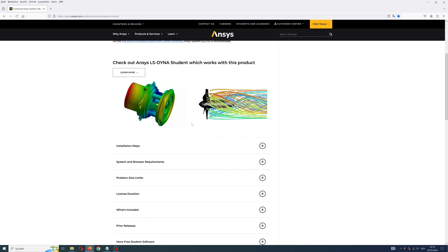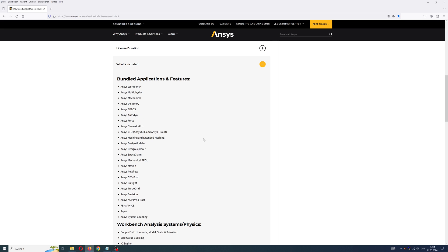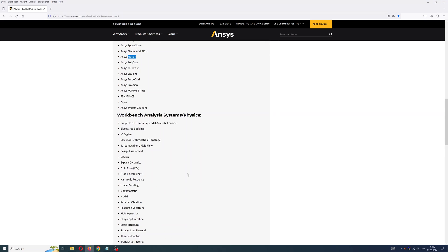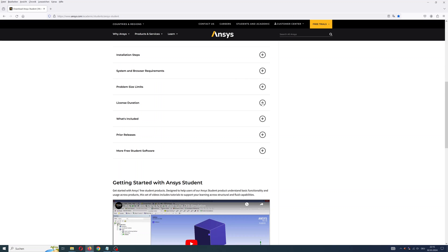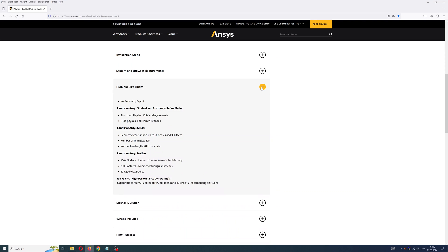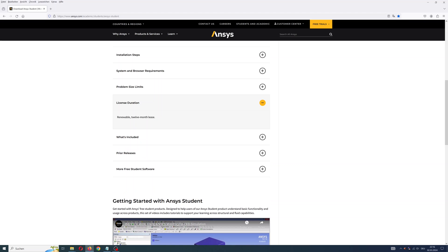Description and additional information can you find here about available applications. Limits for student version: no geometry export is possible, and limit for number of elements or nodes in model. License is for 12 months.